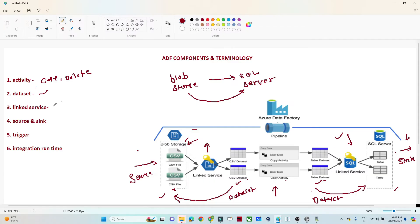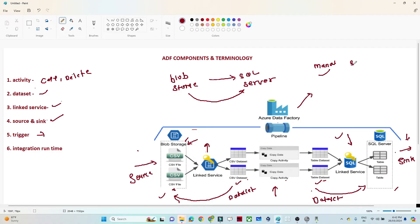So we discussed dataset, linked service, source, and sink. Next is triggers. Once you create a pipeline, you need a trigger to run it. If you want to run it manually, we have a manual trigger. If you want to schedule the pipeline — for example, to run on a weekly basis — we have a schedule trigger. For specific event-based execution, we have an event trigger. These triggers help to automate or run the pipeline.